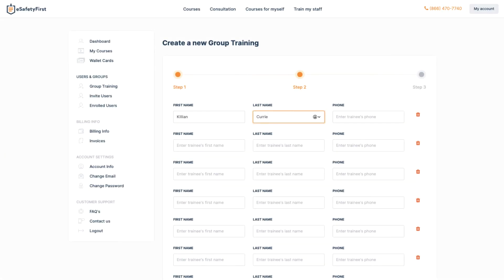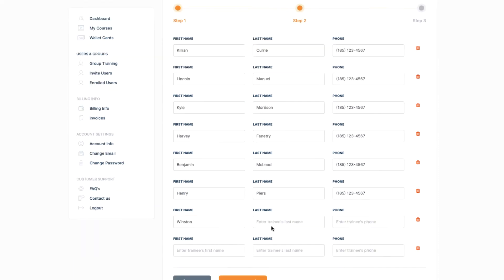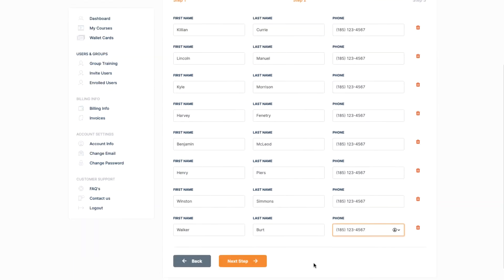Now it's time to enter the workers' information. We obviously need to know their first and last name for the certification process, but you may ask yourself, why do we need their phone numbers? The answer is simple.